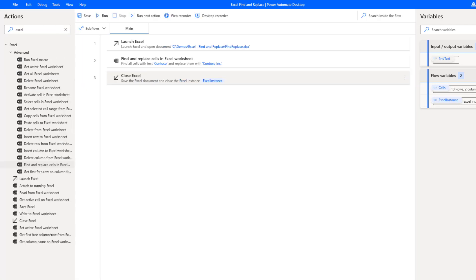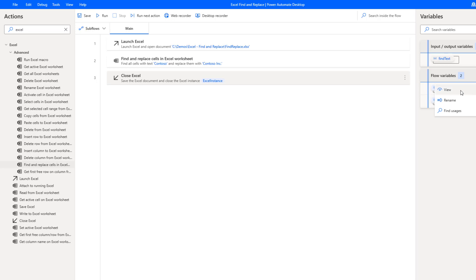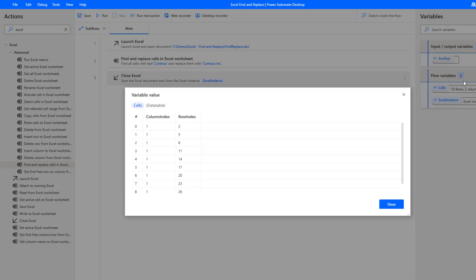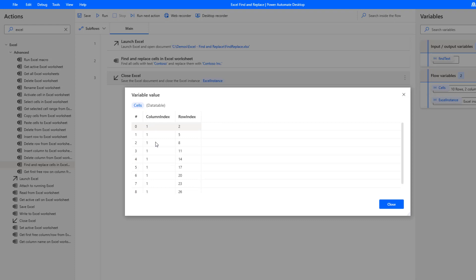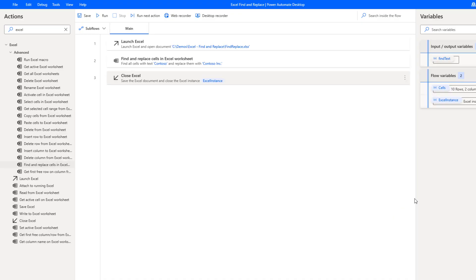Okay so that didn't take too long. What we can see here is we can see the cells, the output variable, and we essentially can find all of the occurrences where this was found. It's going to be in the first column and then the specific row itself. That's what that variable is going to provide us with.